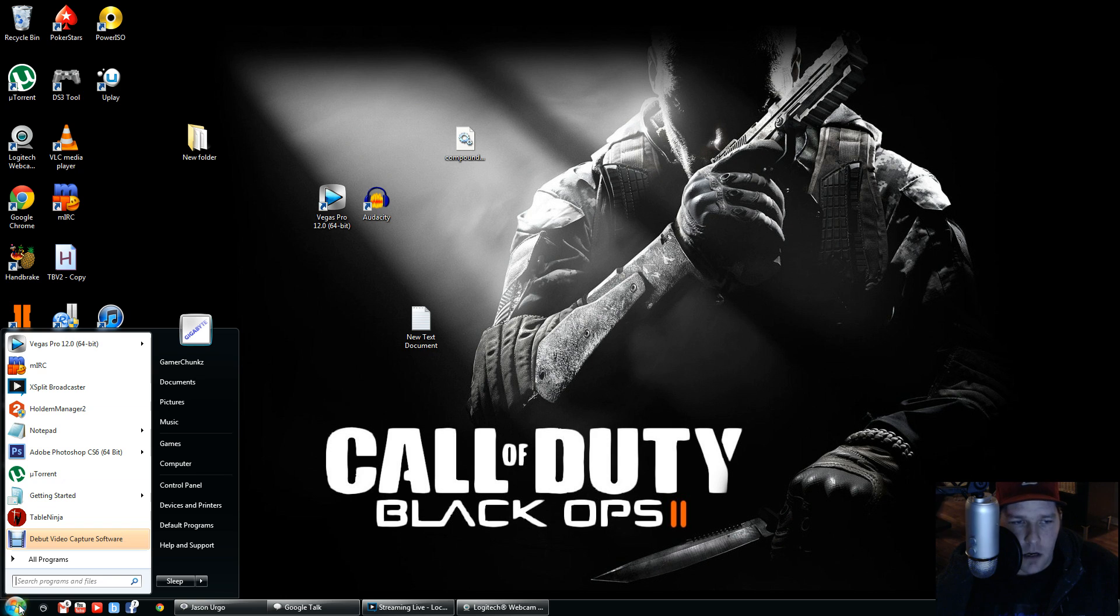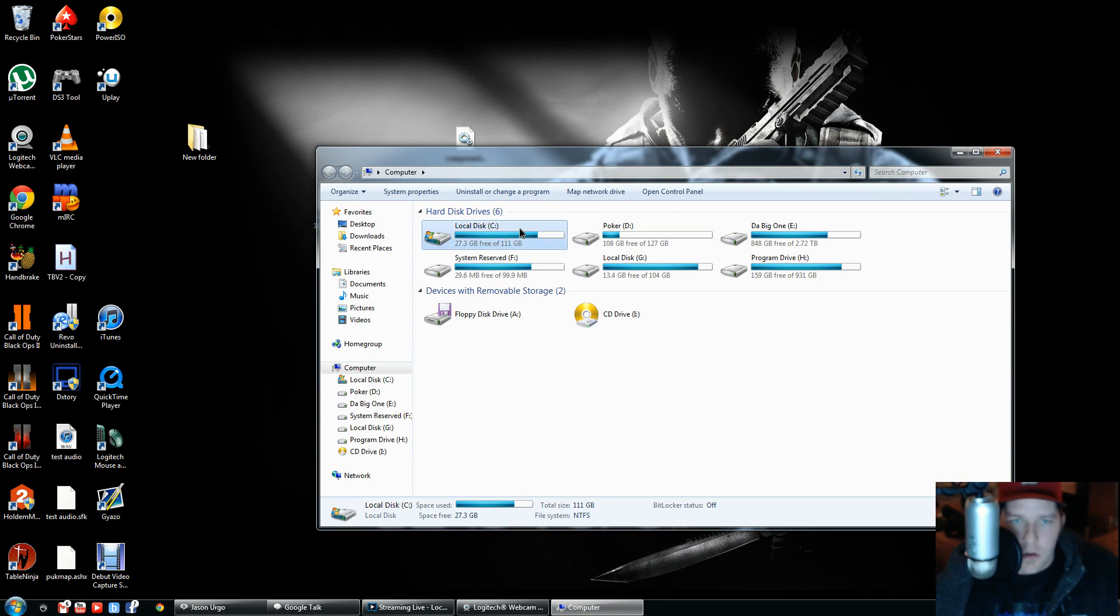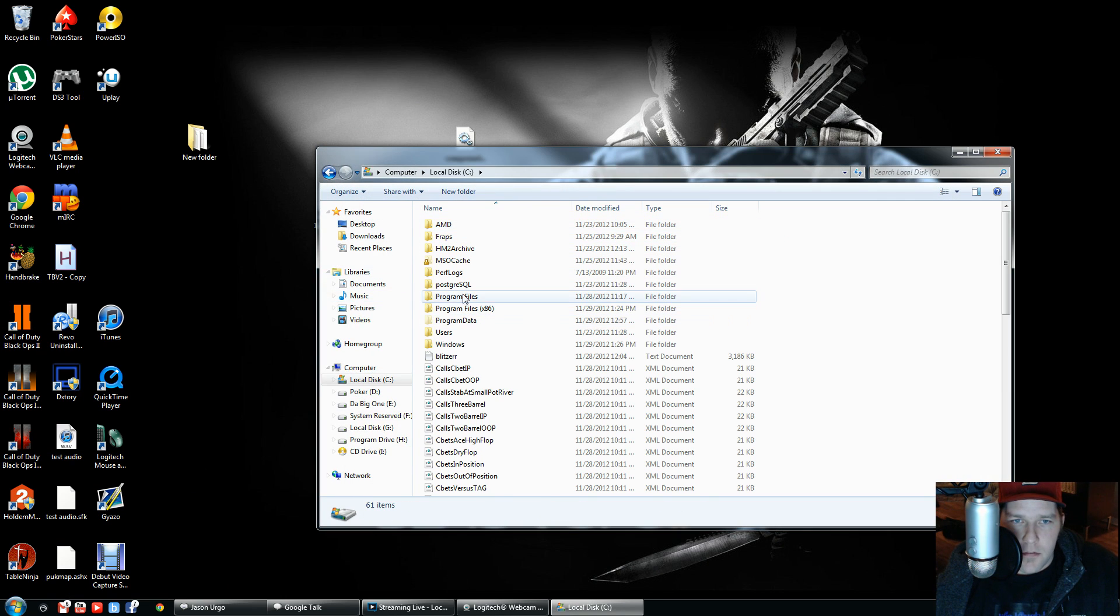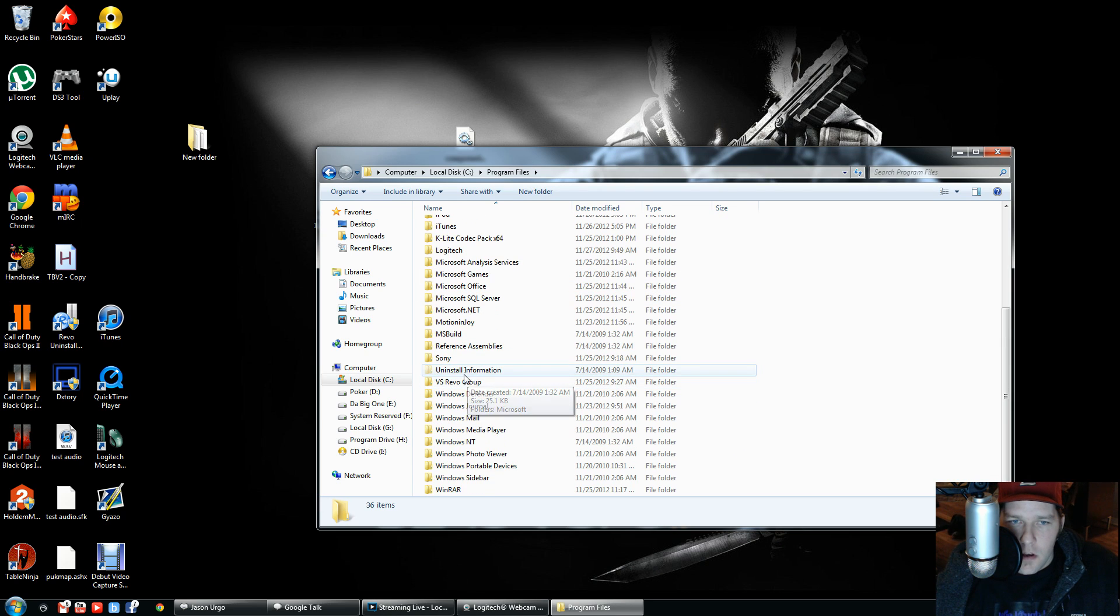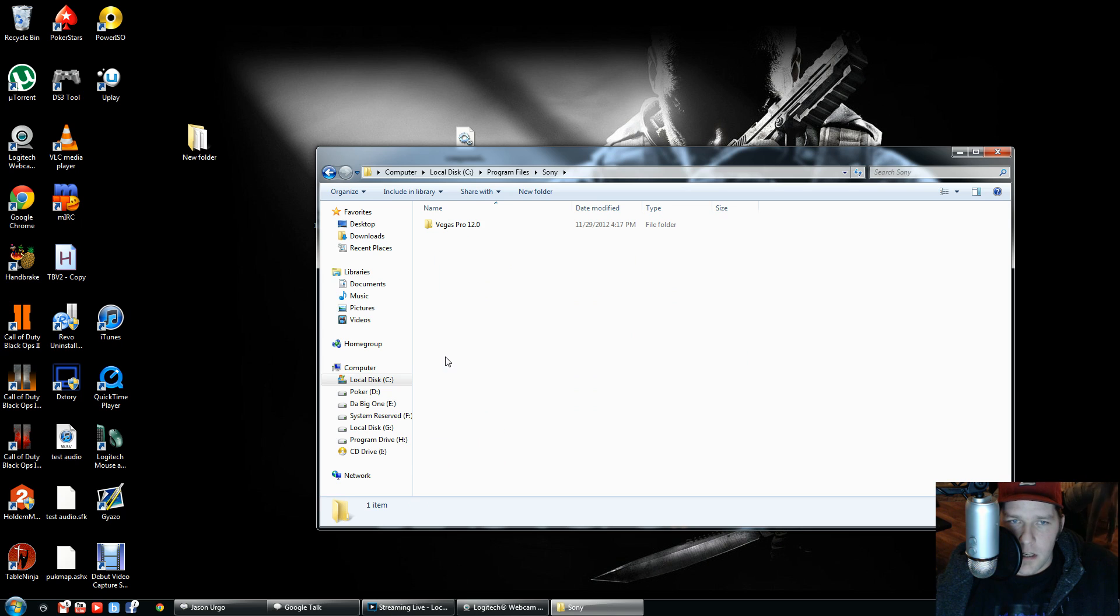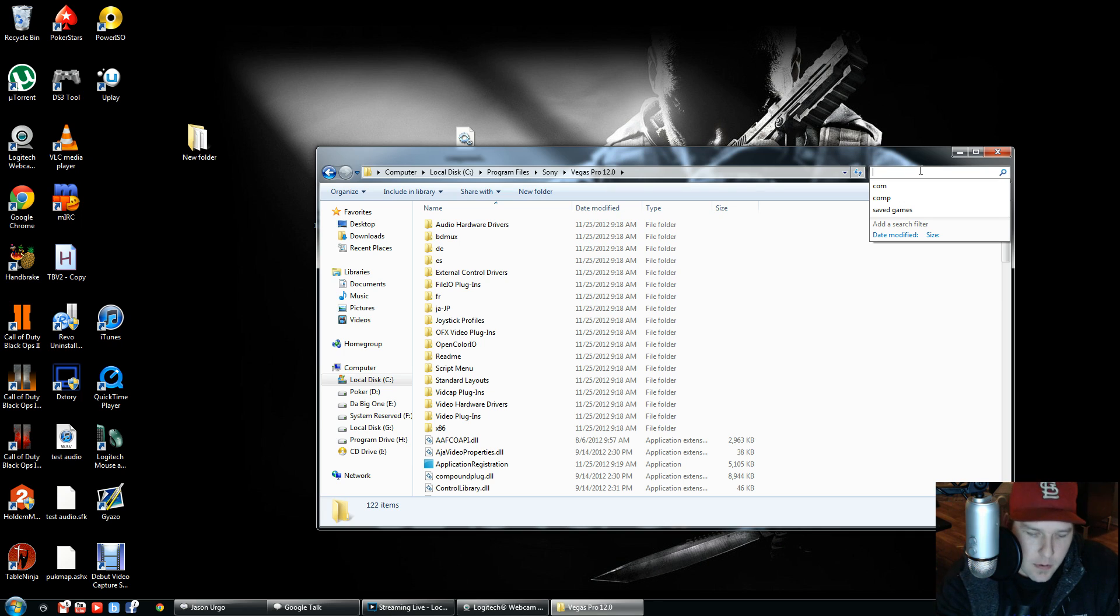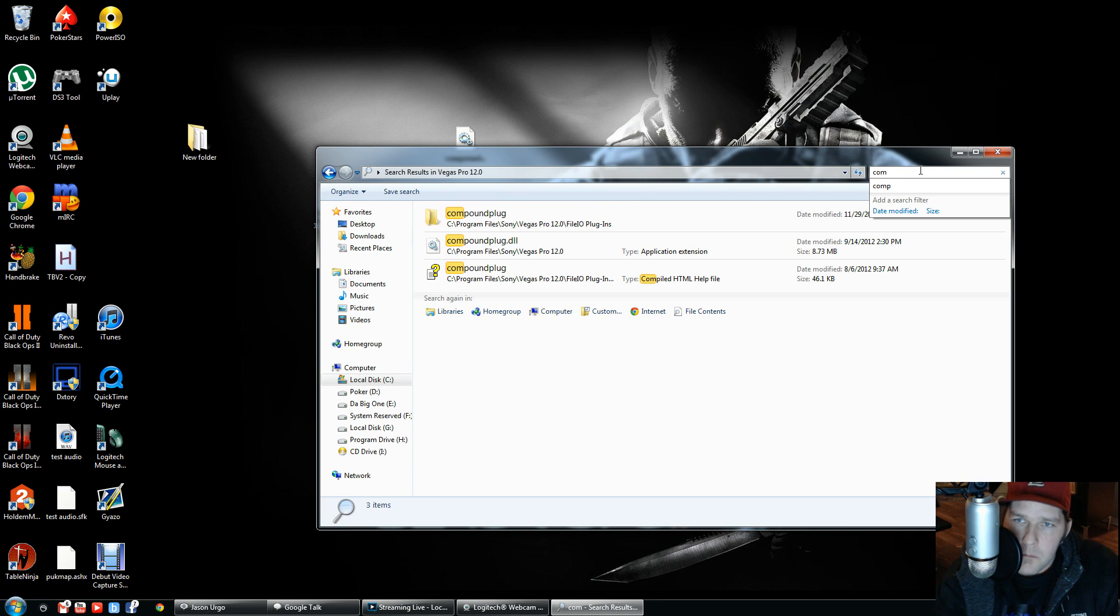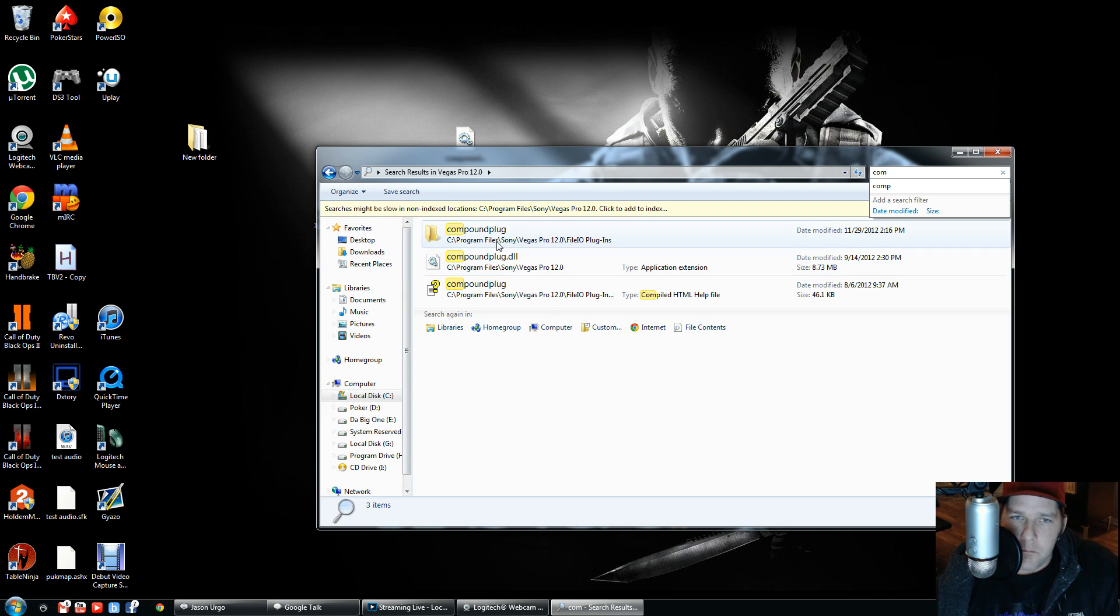Here we go. You're going to go into My Computer, go to your C drive, then to Program Files. Once you're in Program Files, go to your Sony directory, then Sony Vegas Pro. In here, type 'com' and you'll see there's a compoundplug directory,